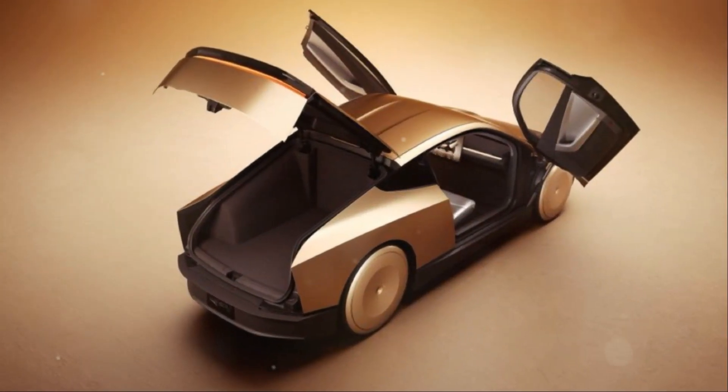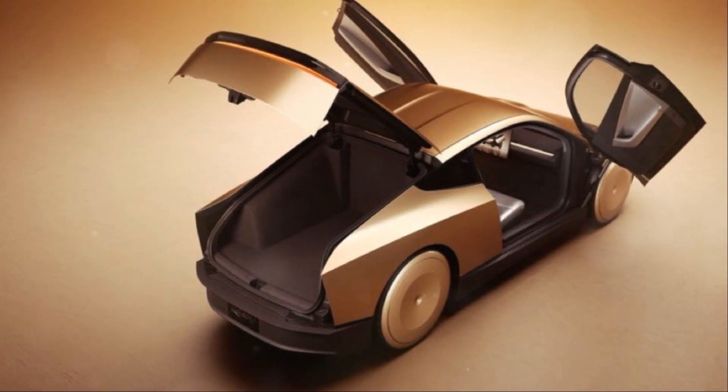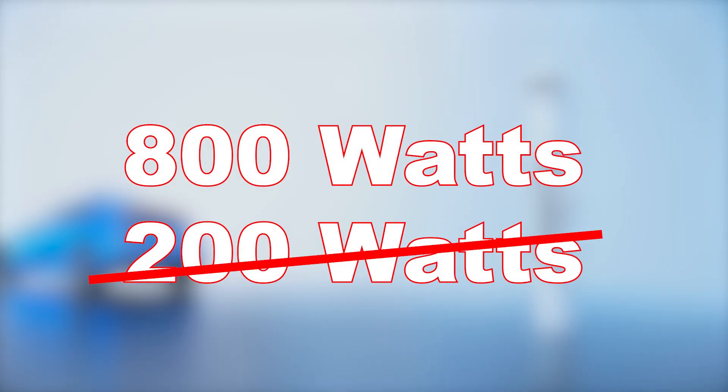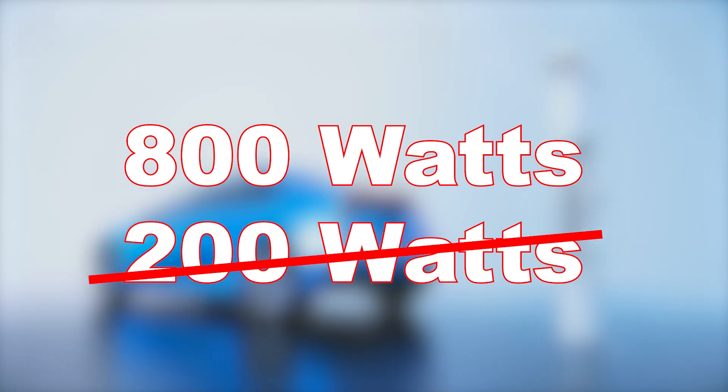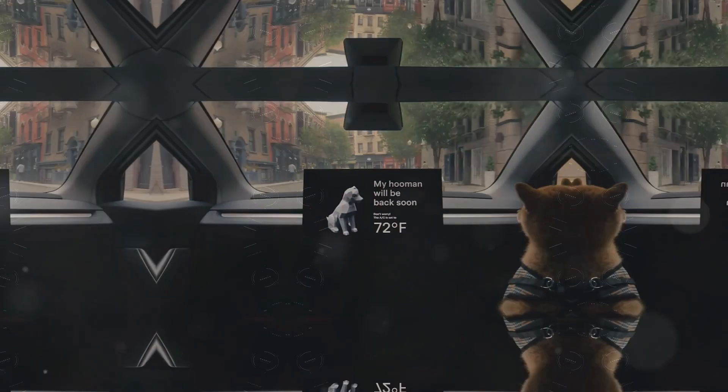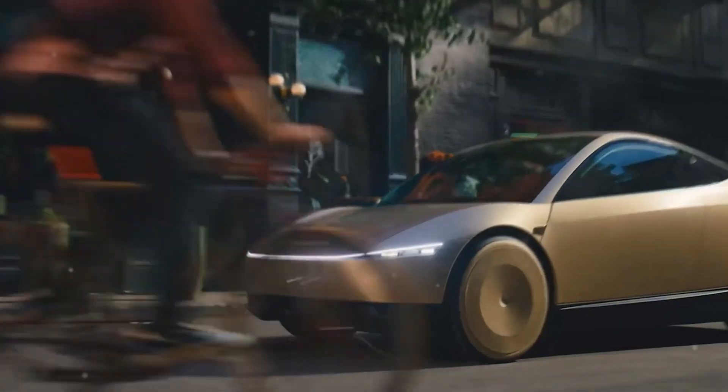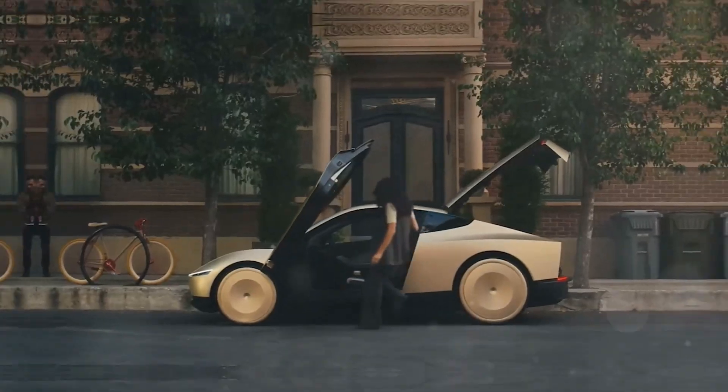To support its advanced capabilities, AI-5 will consume up to 800 watts of power compared to the 200 watts used by hardware 3 and 4. That means more efficient and powerful operations, perfect for handling the fully autonomous robotaxi.